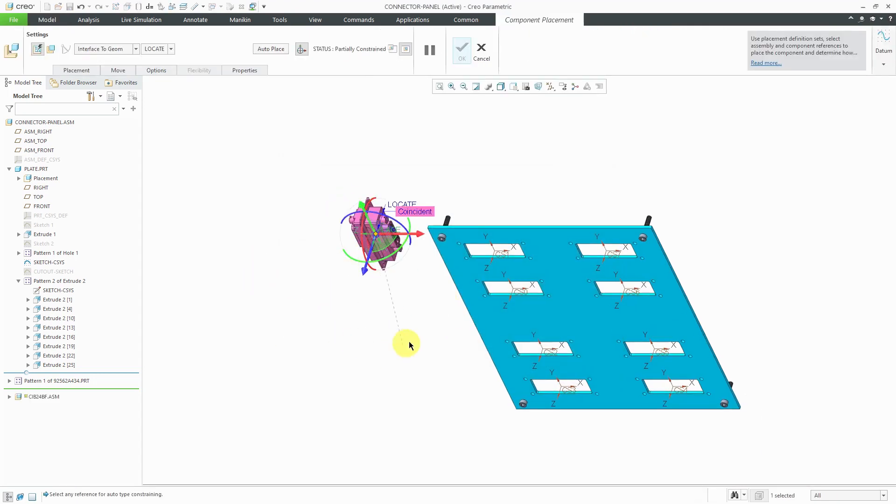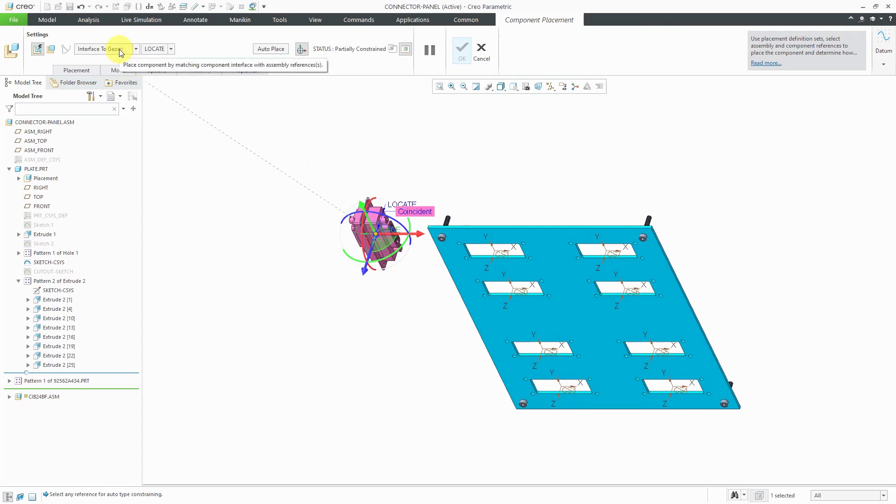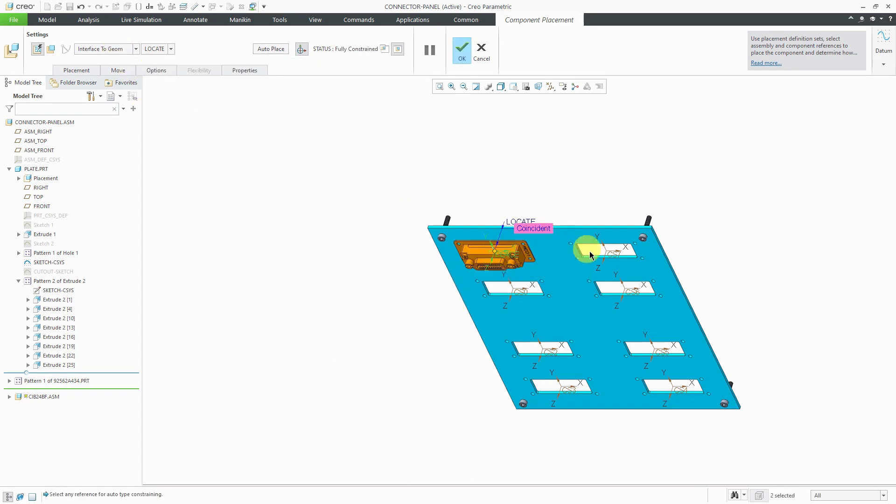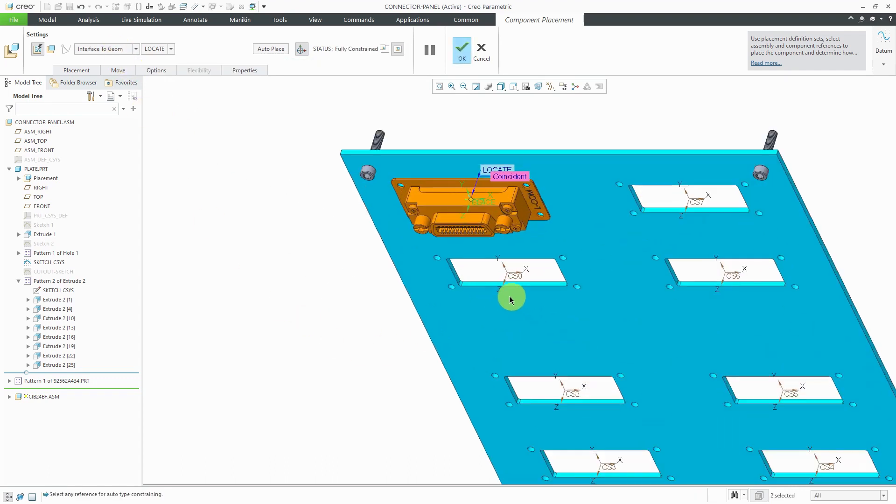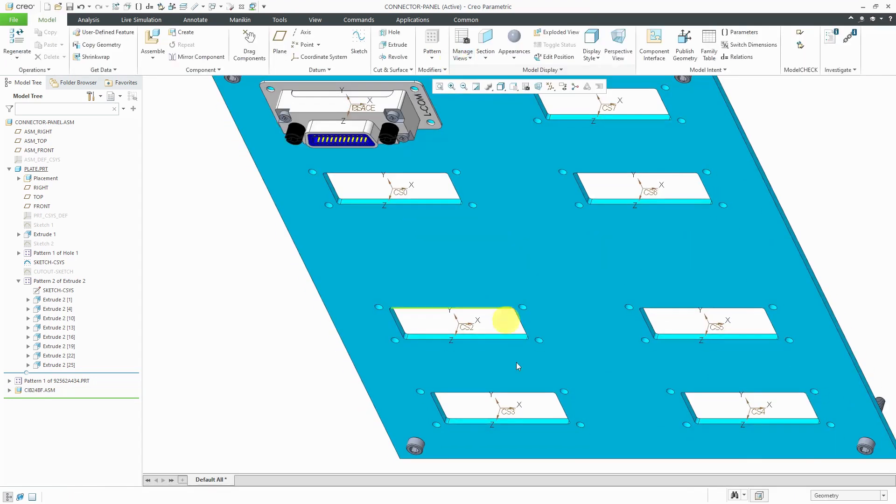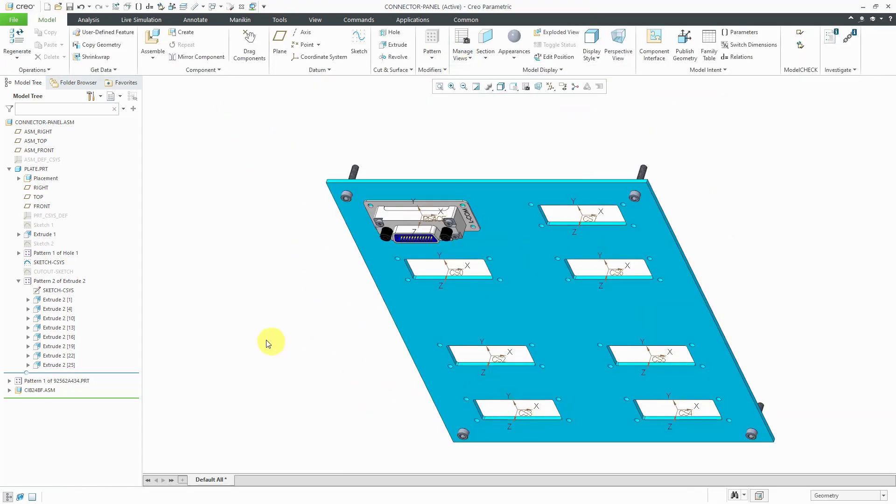You'll notice that I have this dashed line extending from the model. Since I have a component interface, it's allowing me to pick a coordinate system to assemble it. It's located properly in the model. I like that. Let's hit the check mark. That's my first panel assembly connector.